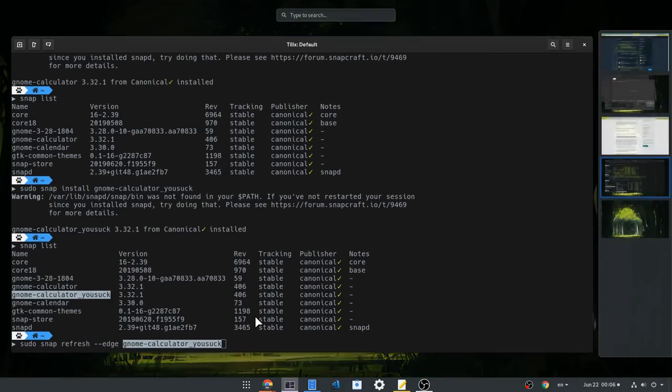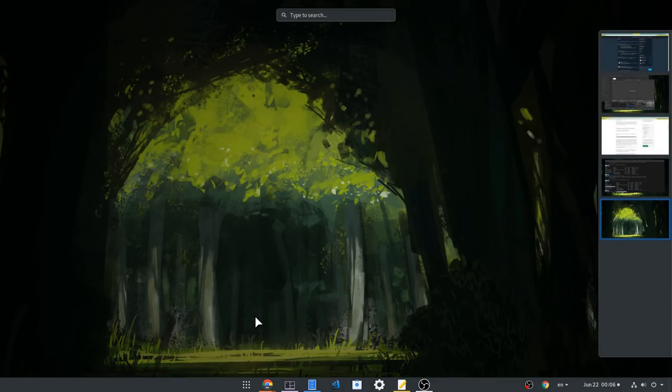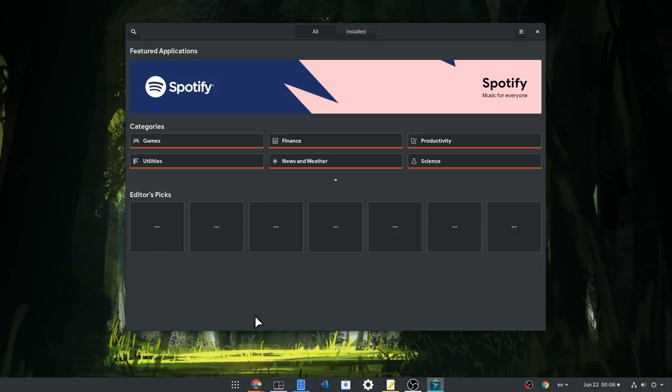If you aren't familiar with snap channels, let me show them to you in a more graphical manner, from the Ubuntu snap store.